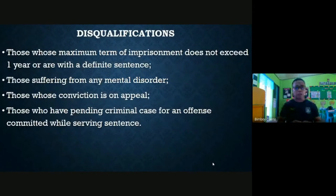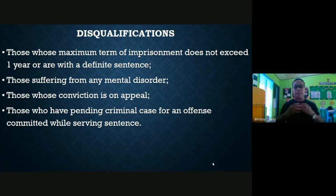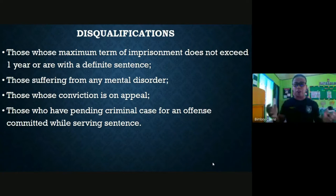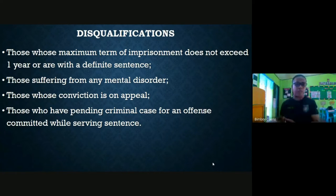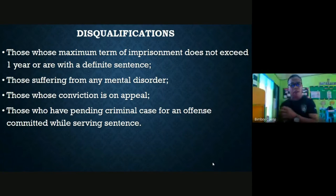Those whose maximum term of imprisonment does not exceed one year, or those with a definite sentence, are not qualified. A definite sentence is one that does not have minimum and maximum terms — the court simply gives a number of years, like 10 years. An indeterminate sentence, by contrast, specifies a minimum and maximum, such as five years and one day to a maximum of 10 years.